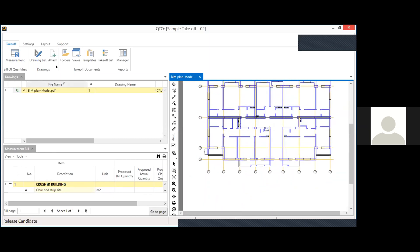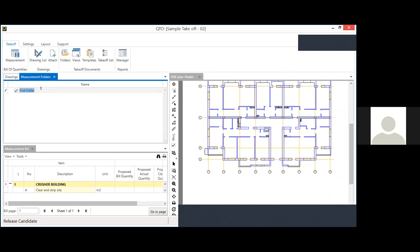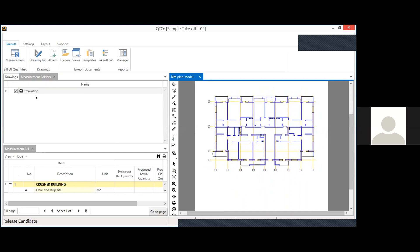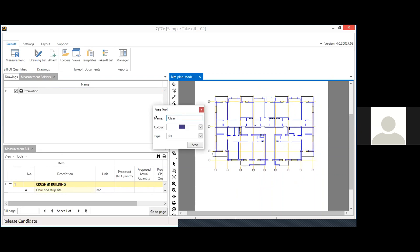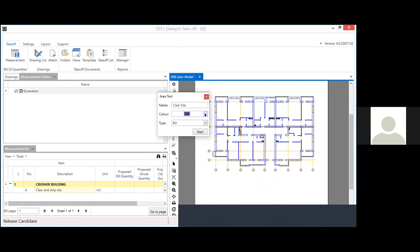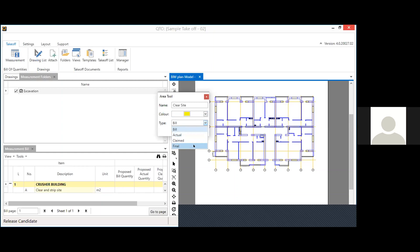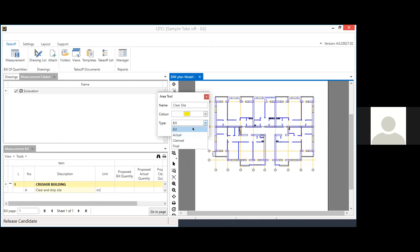I'll create a measurement folder — let's call it 'Excavation'. For all excavation work I'll take off quantities in this section. There is an area tool — click it, give the region a shading color. There are four quantity types: bill quantity, actual, claimed, and planning. During tendering you use bill quantities; during execution you have actual and claim quantities; and at project completion you understand the final quantity.